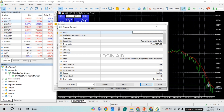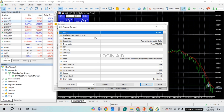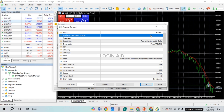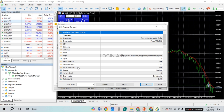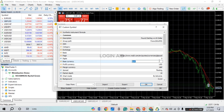Simply enter the name of your custom symbol. After that, you can also enter the synthetic instrument formula. Likewise, you can also enter the description, group path, ISIN, category, exchange, etc. You'll also be able to find several options like base currency, profit currency, margin currency, etc. For example, if you want to change the base currency, simply click on the base currency field and you'll be able to change it.